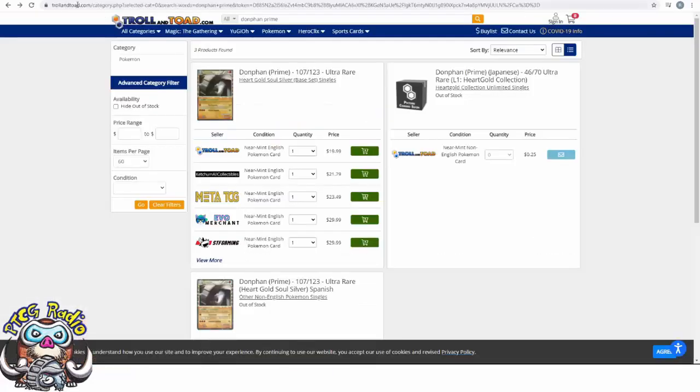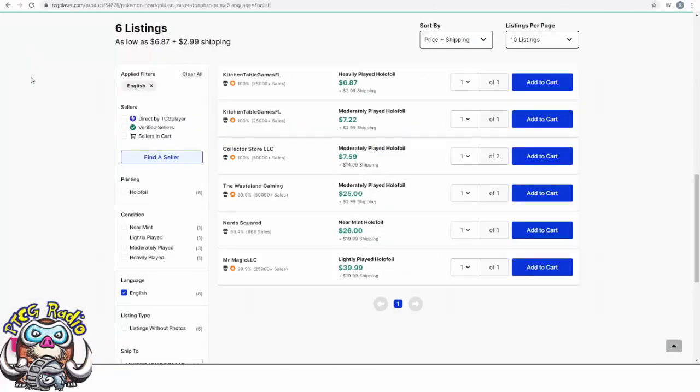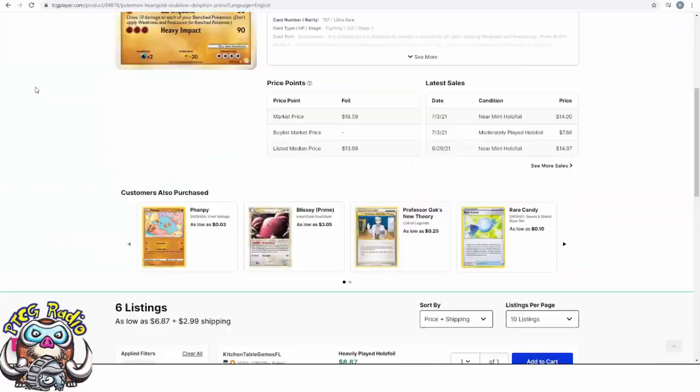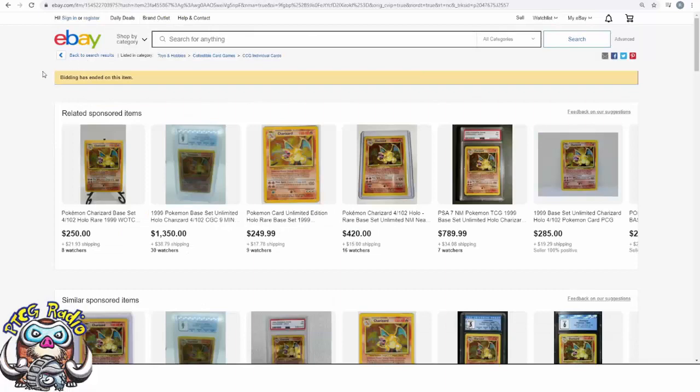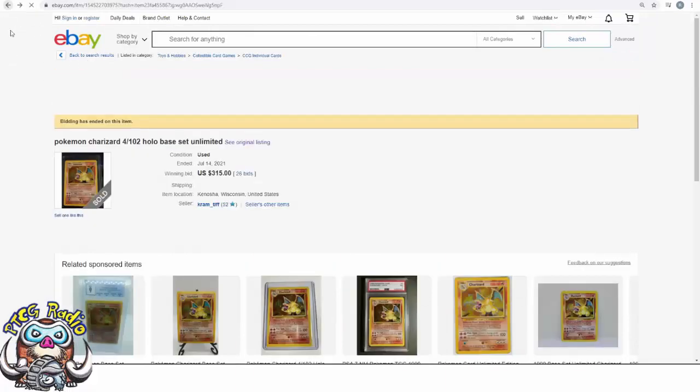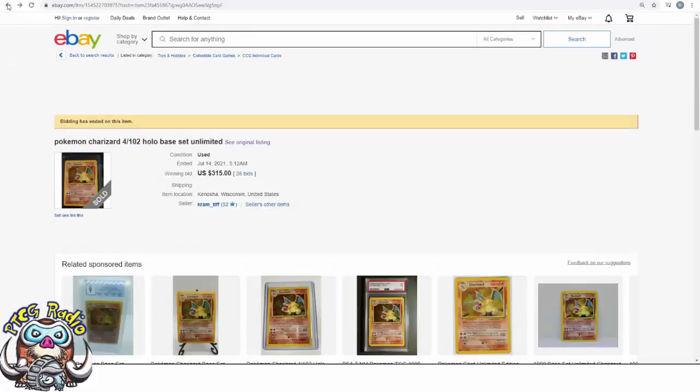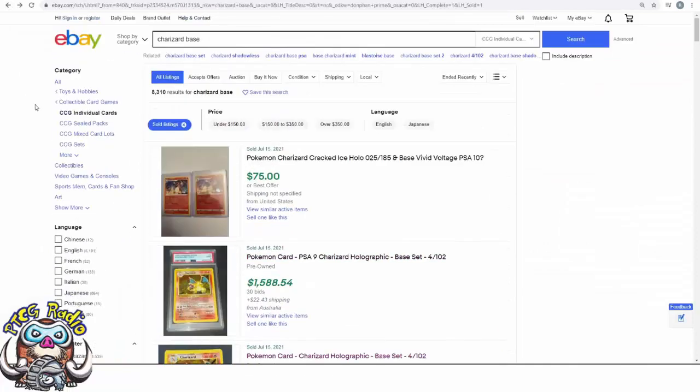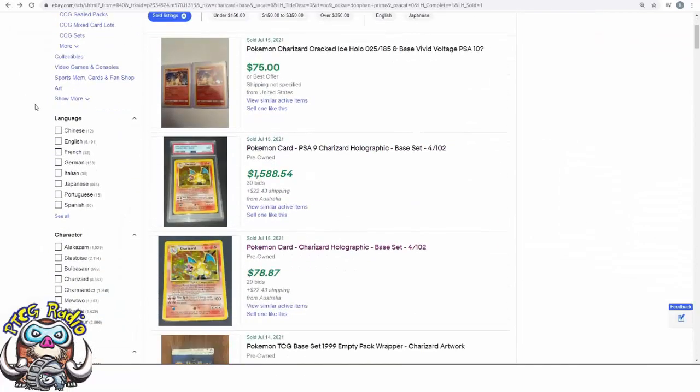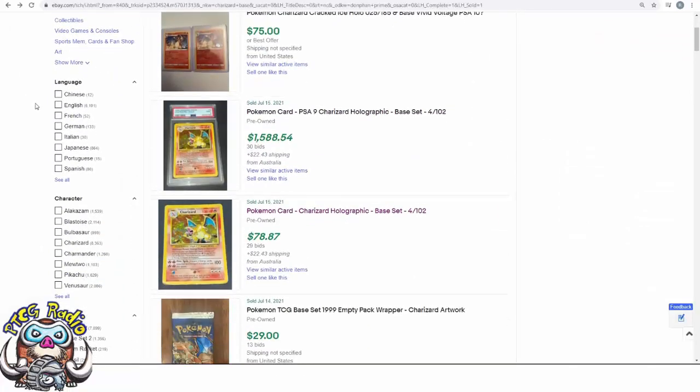And those are generally the free places to start. Marketplaces like TCG Player. Shops like Troll and Toad. Find a shop that sells a wide range of singles. And eBay sold. Do not look at eBay listings. Look at eBay sold items because that is what people have actually been paying. And a lot of the time, if you want to look from the free, eBay sold is the best place to go.